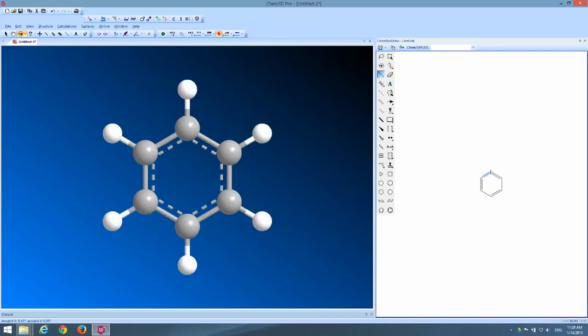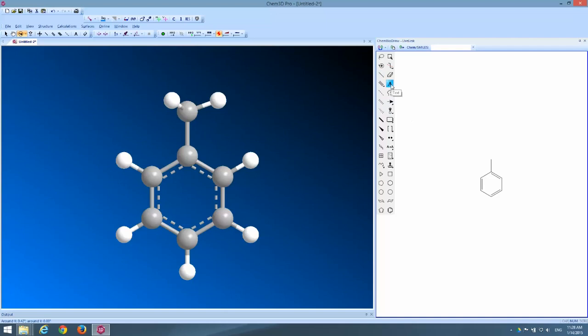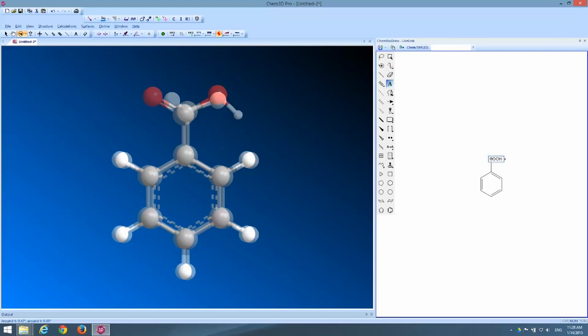So let's get rid of that. I'll put my bond back on here but this time I'm going to use the text tool to enter COOH. ChemDraw is smart enough to know that COOH means I want a carboxylic acid there with all the associated bonds. So it draws it into the molecule nicely.